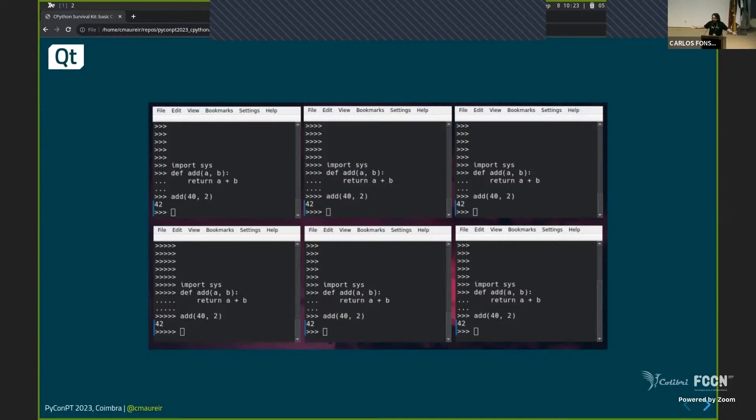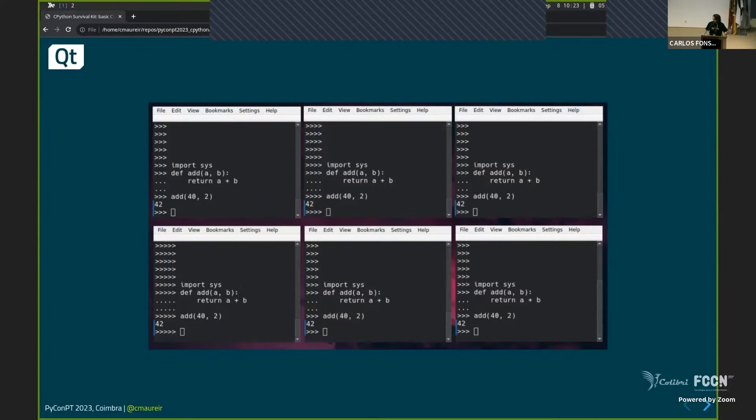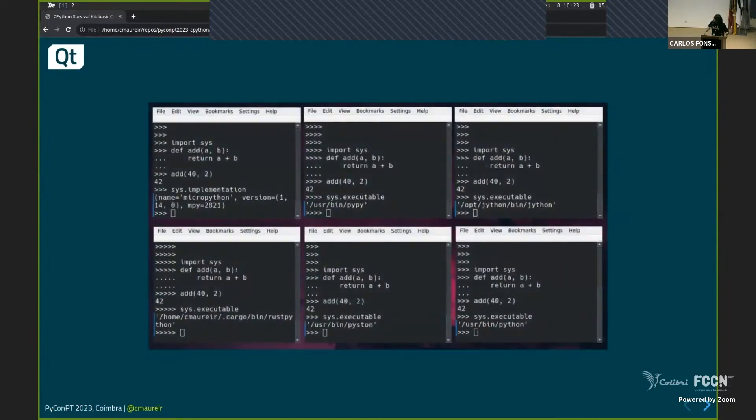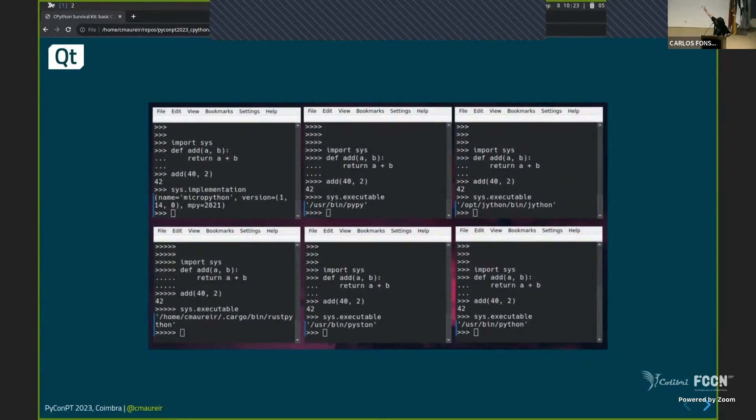You can see some difference, right? You see in some of those, there are like four greater than, in some of them, weird ones are five. So what is the Python that you're using? You use it every day. You should know, right?